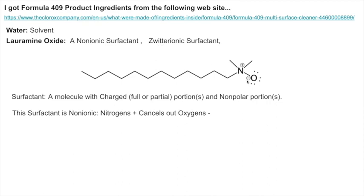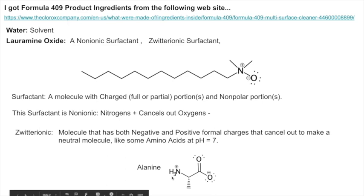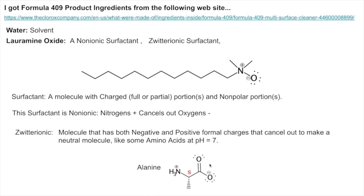A zwitterion is a neutral molecule that has both a positive and negative formal charge that cancel out overall. A common example is amino acids at pH 7 — like alanine, which has a positively charged ammonium group and a negatively charged carboxylate at pH 7. Together they cancel, so the molecule is overall neutral even though it has formal charges. Most common amino acids also have specific stereochemistry.